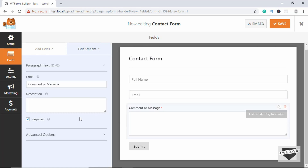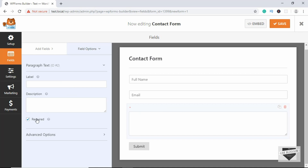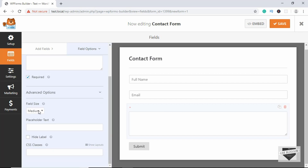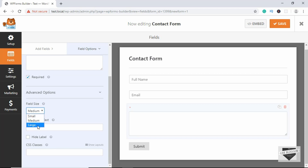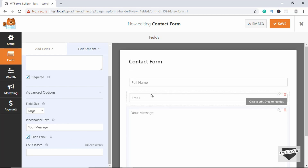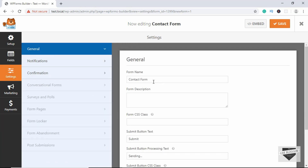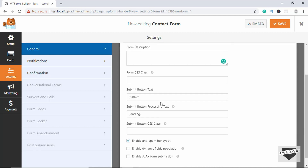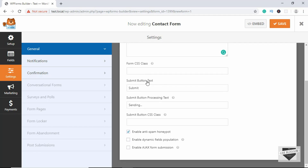Now let's go to the comment or message field and do the same thing. Remove the label, leave it as required. For Advanced Options, select Large, type 'Your Message' as the placeholder, and hide the label. That's it with our input fields.